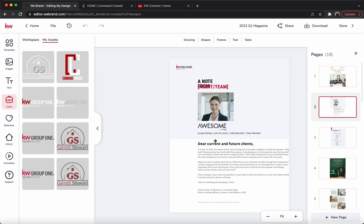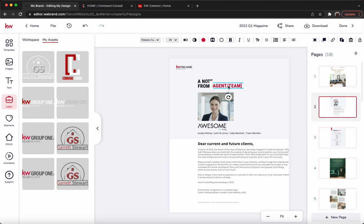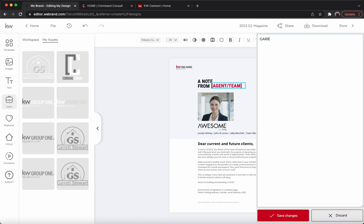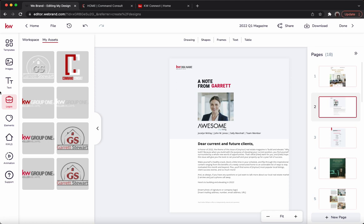Now we're going to move through all the other pages. You'll do the exact same thing as we did previously. This one landed a little weird, so we might just drag that over. We'll select that text box, hit the typewriter button, and change that to Garrett. Save changes, and there we go.